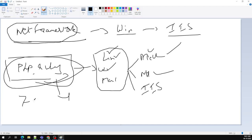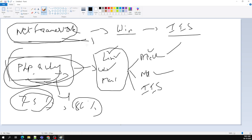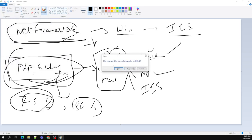About 75 to 80 percent of web applications are developed in PHP. The remaining market is shared by Python, .NET, and others. To overcome this decline, Microsoft came up with .NET Core.